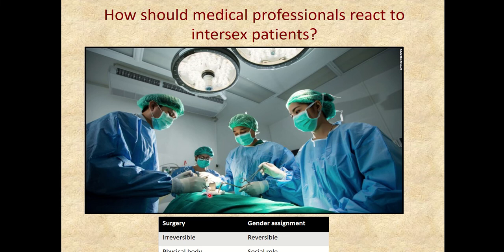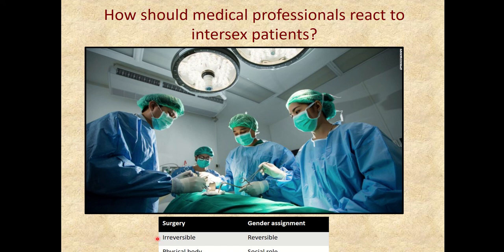How should clinicians react to a newborn born with genitalia different from typical male or female? There has been a lot of discussion about this for hundreds of years. One possibility is to undergo surgery to normalize the genitalia. The benefit is that it might help that individual grow up feeling like they fit in. The hard part is that surgery is not reversible — if that individual changes their mind and wants to identify with a different sex category, it might be very difficult if they've already undergone surgery or had tissues removed that they wanted to keep.